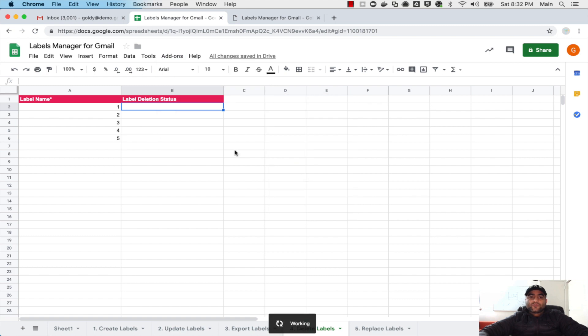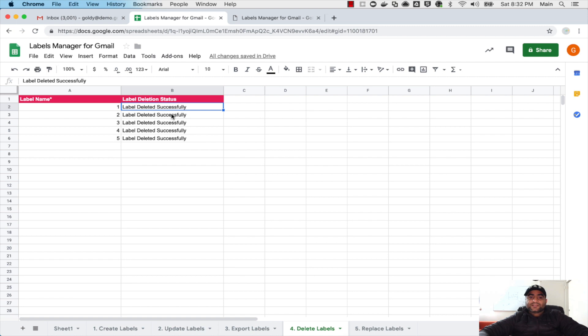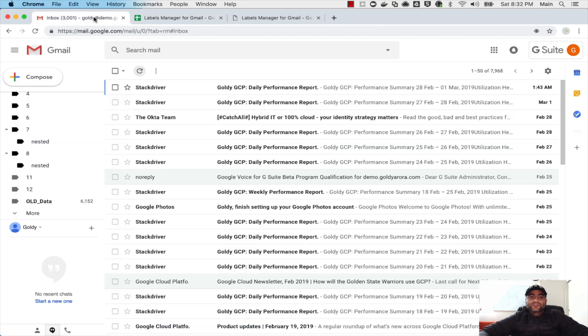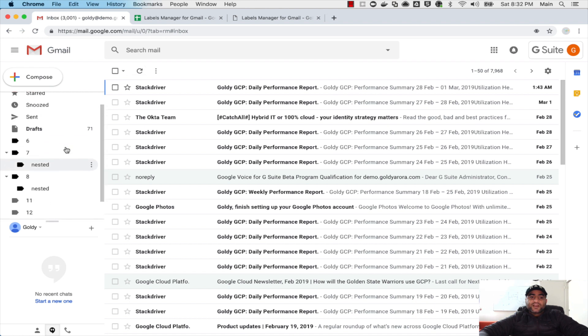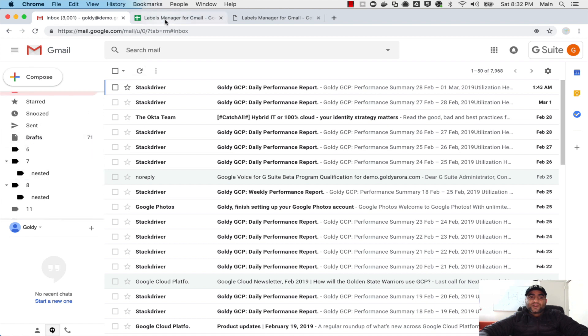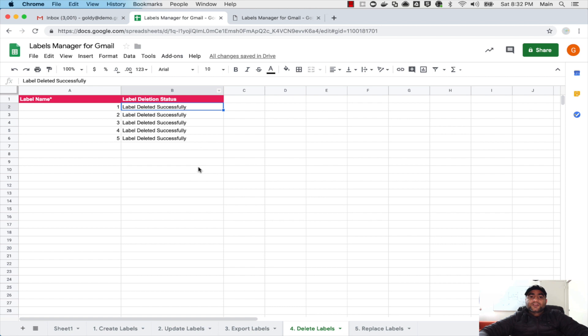The script will run and it will give us a message that these labels are deleted successfully. So now if I go back I see one to five here, but if I do a quick refresh, as you see those one to five are gone because we have deleted them by the script. So this is how you can delete...